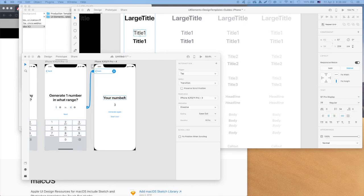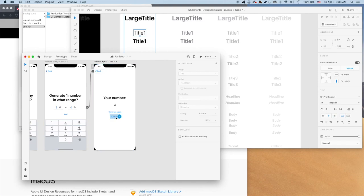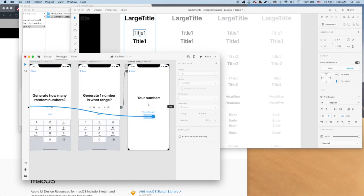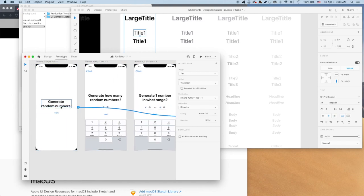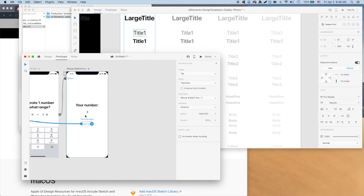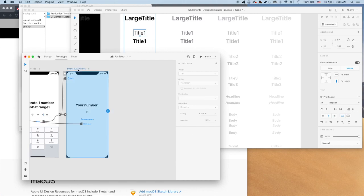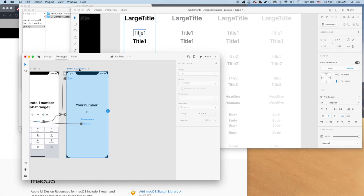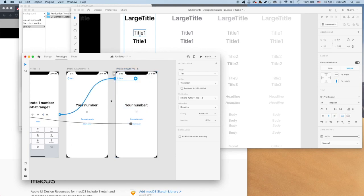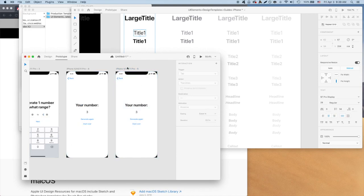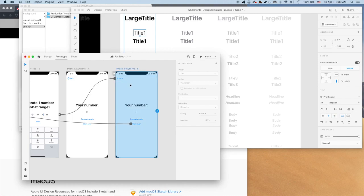Let's go to the last screen where the number is generated. We have two buttons that don't have interactions yet, generate again and start over. Let's have start over go back to the home screen. As for generate again, we'll want to generate again to generate a new number. So let's create an additional screen for that. Copy paste the current screen and put in a different number and link the generate again button to the first generated number screen to the second generated number screen. Looks like we have all the interactions done.